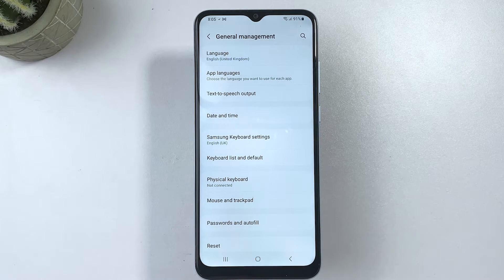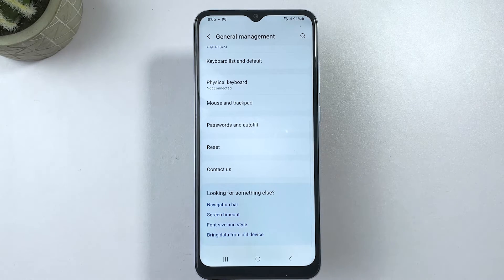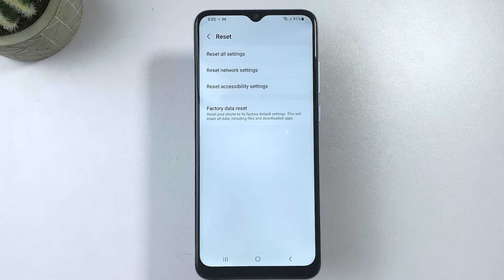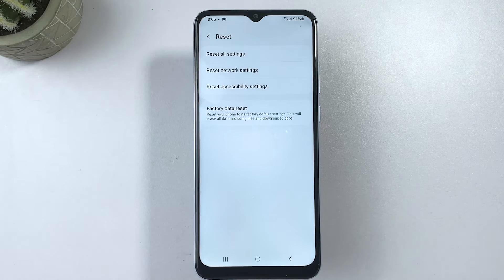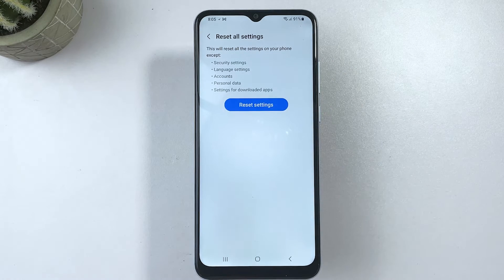On the succeeding menu, you will see a list of system management features. To continue, scroll down to the bottom section, then tap Reset to view all reset options. Select Reset All Settings from the given options to proceed.